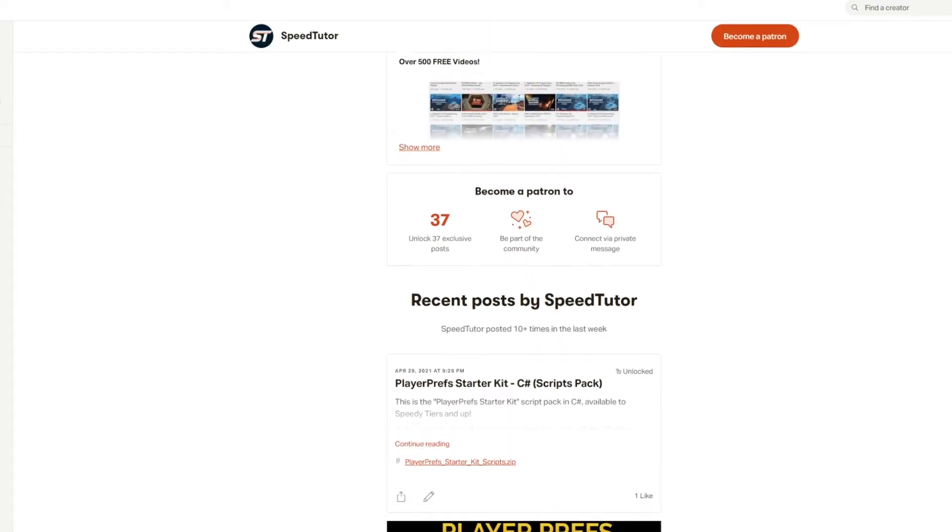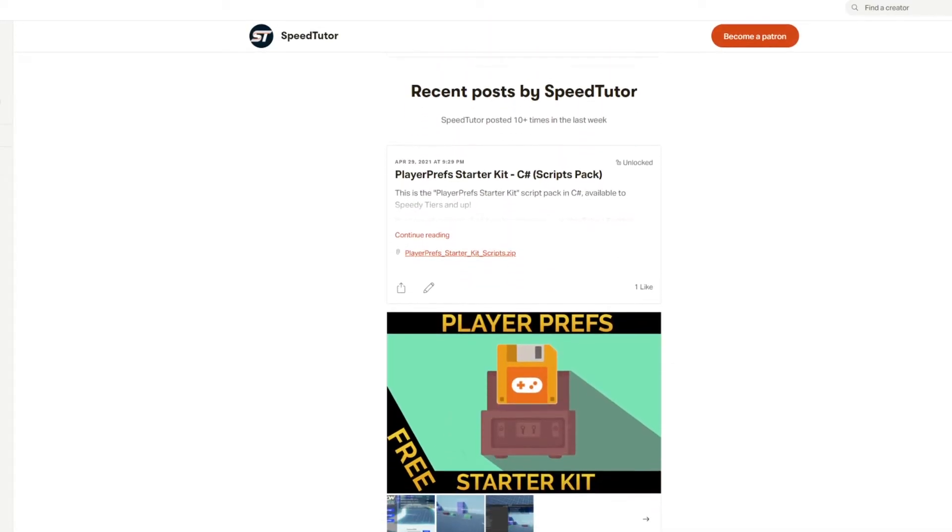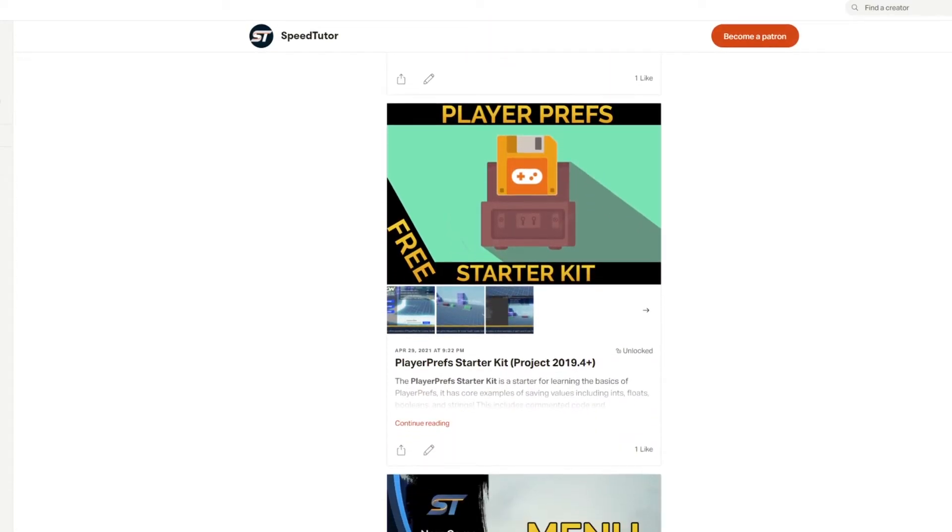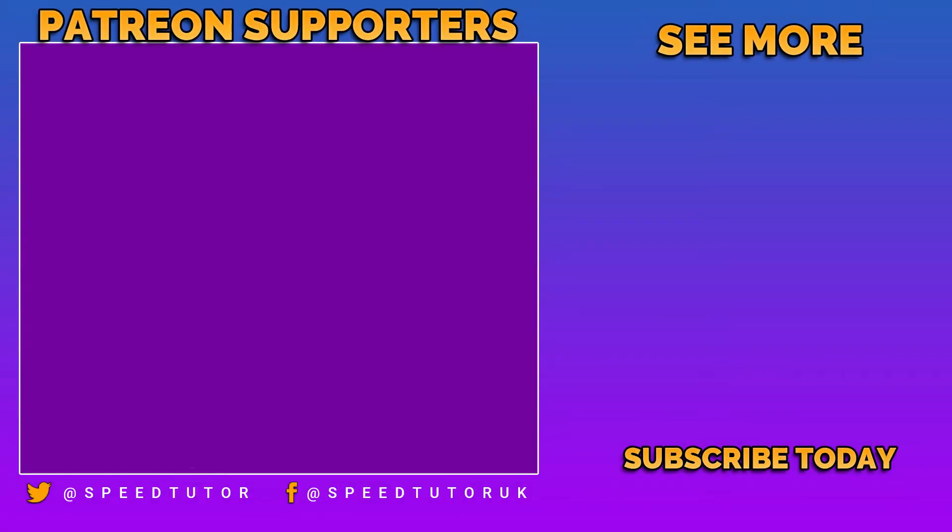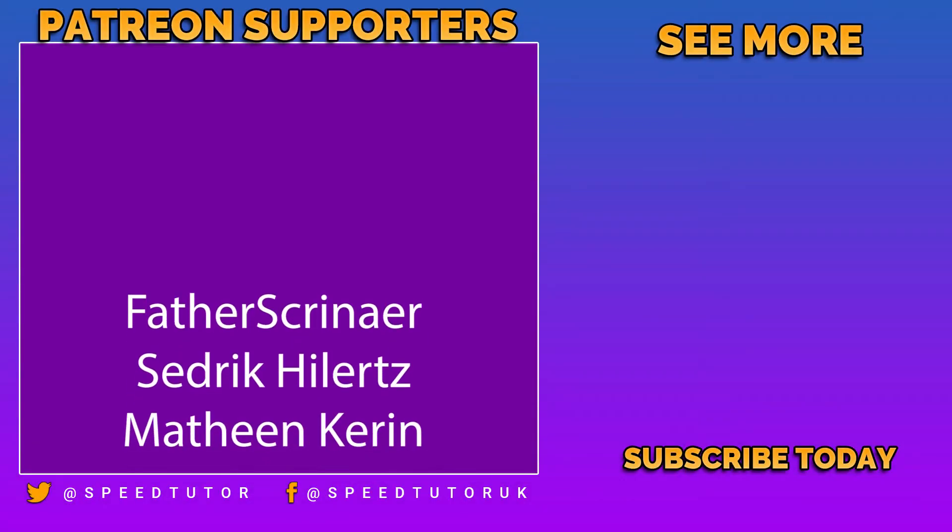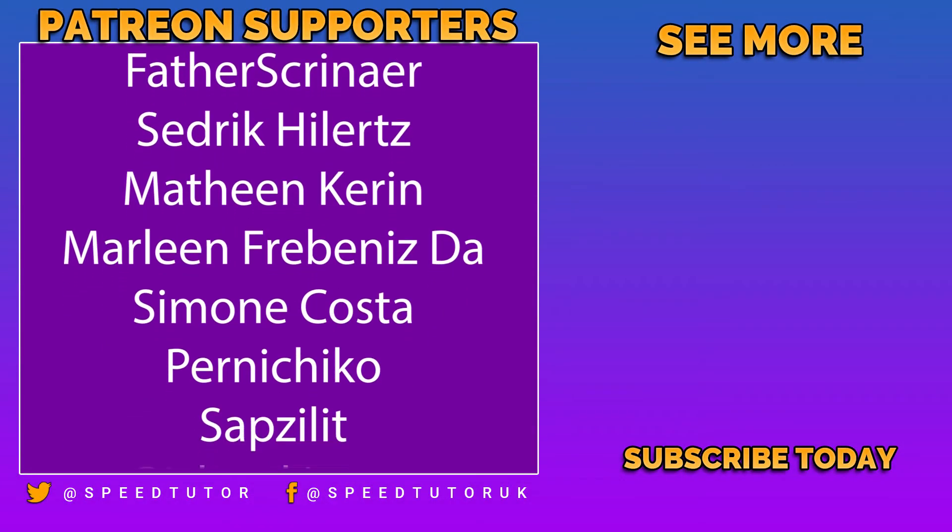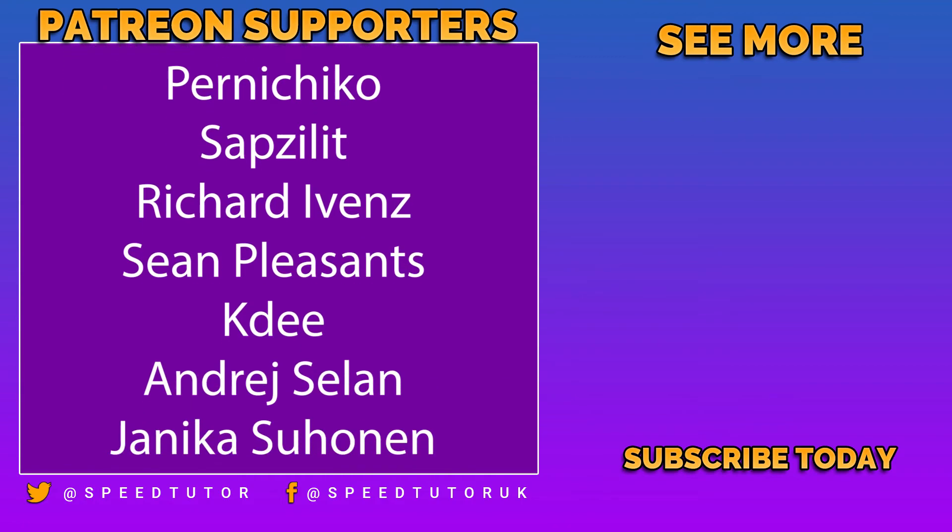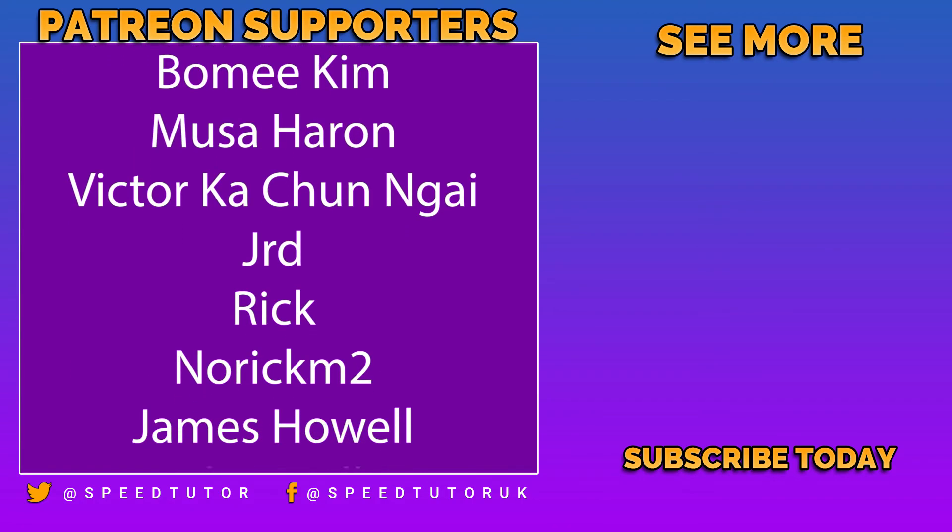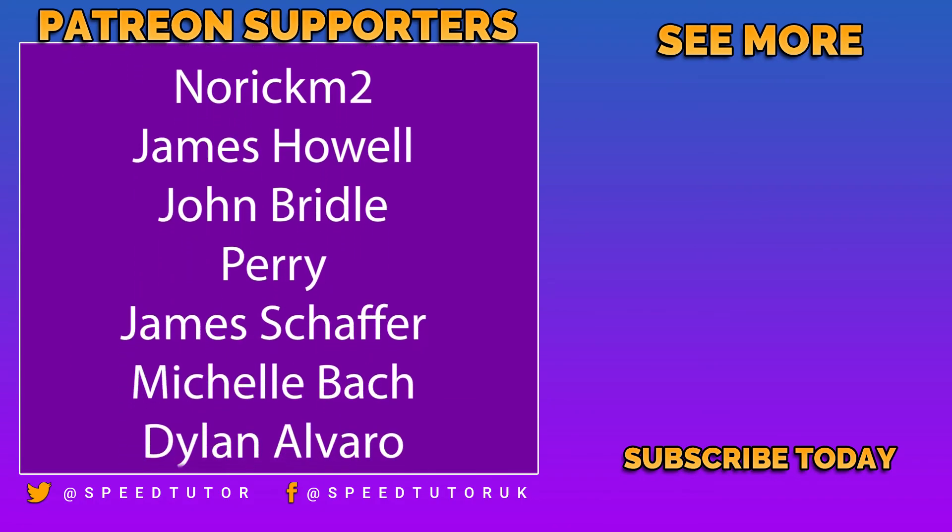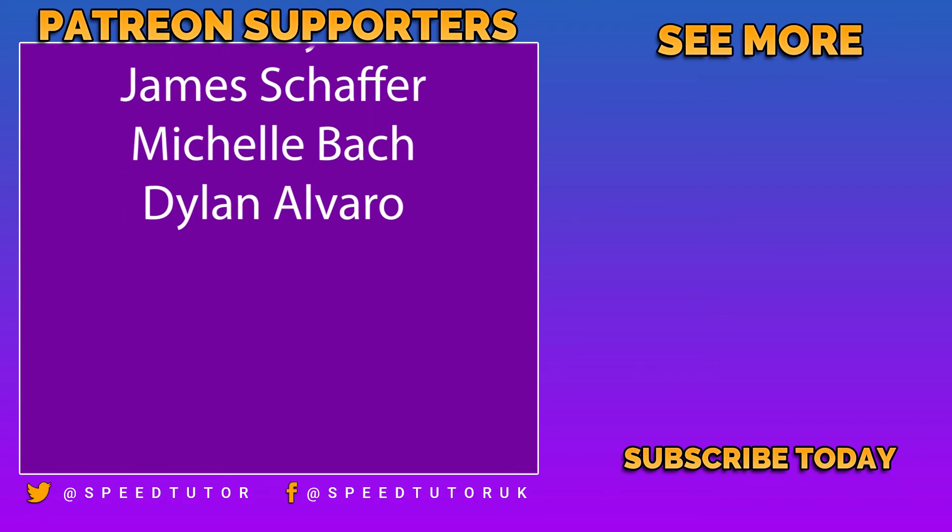Come and check out my Patreon if you want to support the channel and get scripts, projects, and so much more. Come and join me on Discord if you want to chat. Do check out my great assets on the Unity Store, and thank you so much for watching. Don't forget to like, comment, and subscribe. Cheers.